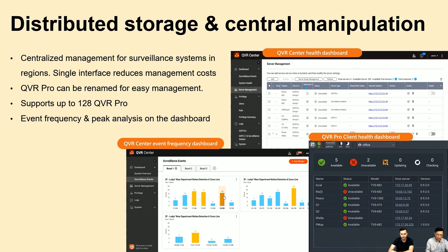This is intuitive and easy for operators to understand the server coverage. On the server management page in QVR Center and QVR Center Client, you can find all server link statuses. QVR Center can support up to 128 QVR Pro servers to meet most applications. Via the event dashboard, the manager can understand when traffic peaks and where the hotspots are, which can serve as a reference for future security enhancement or system upgrades.